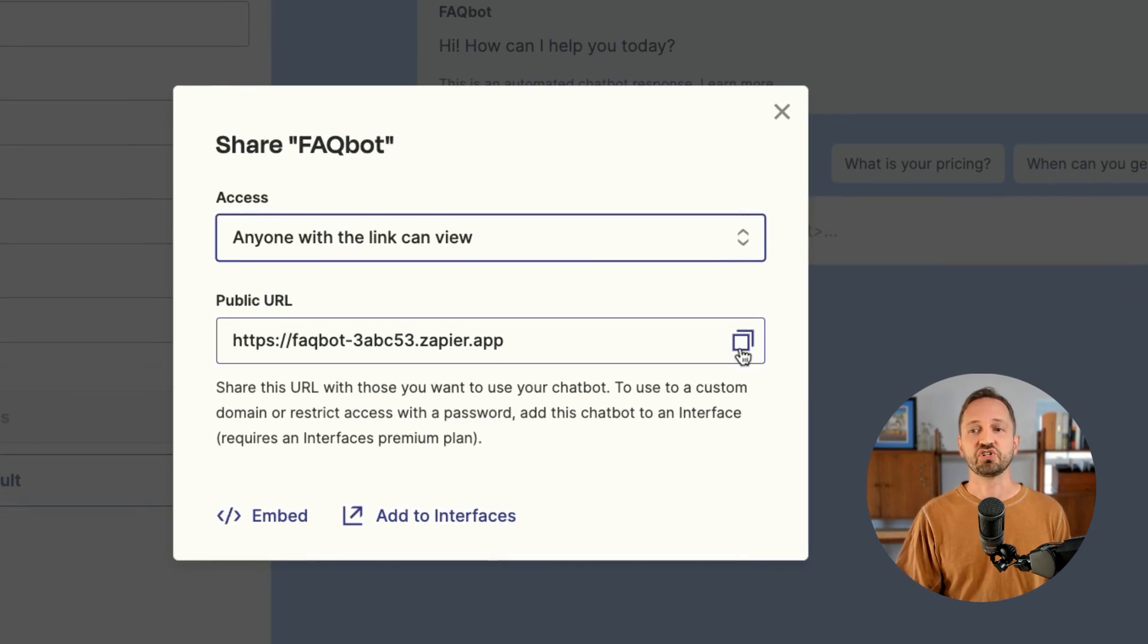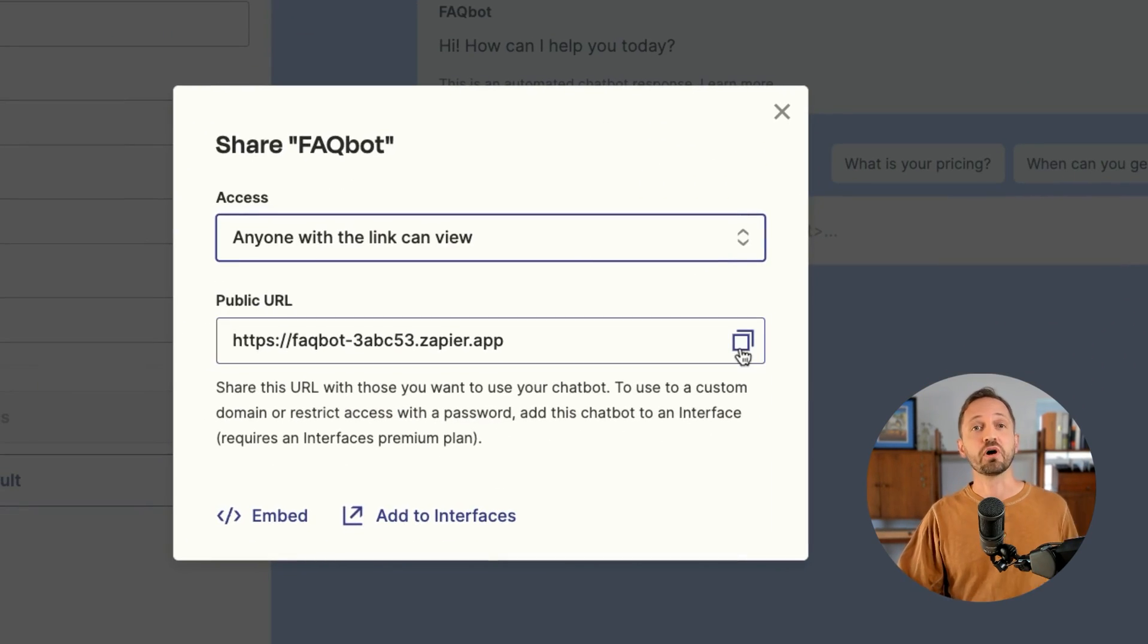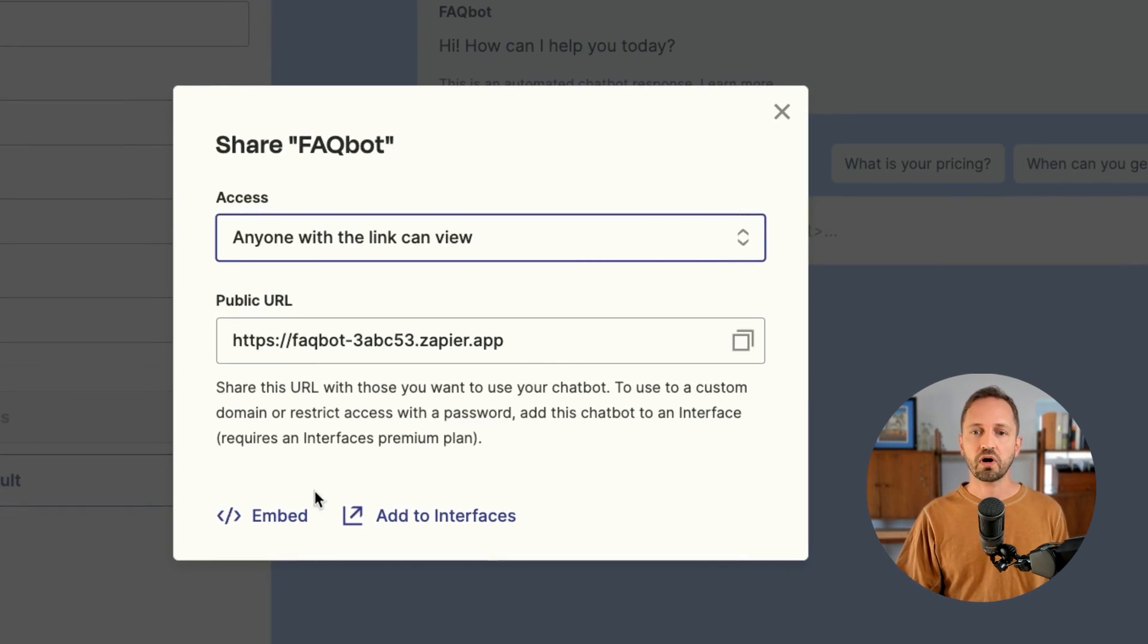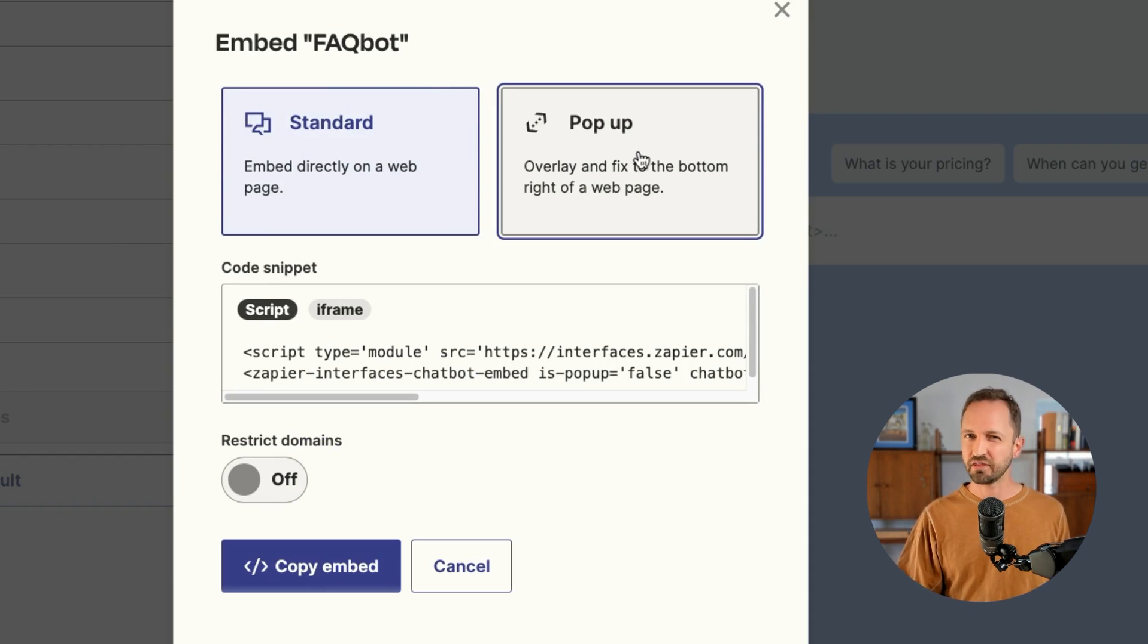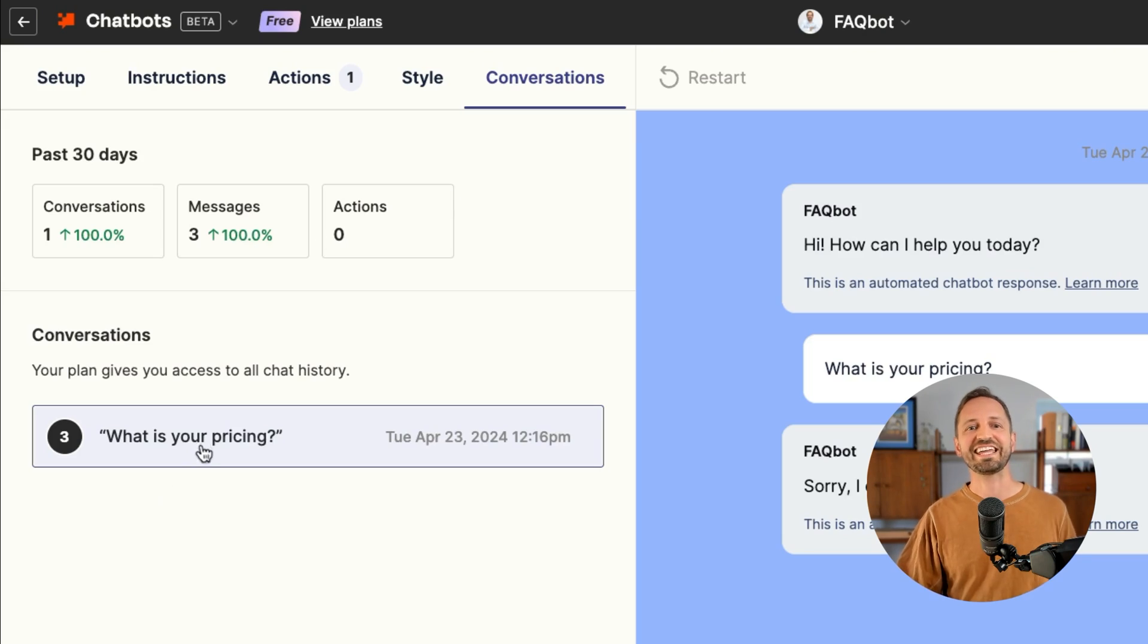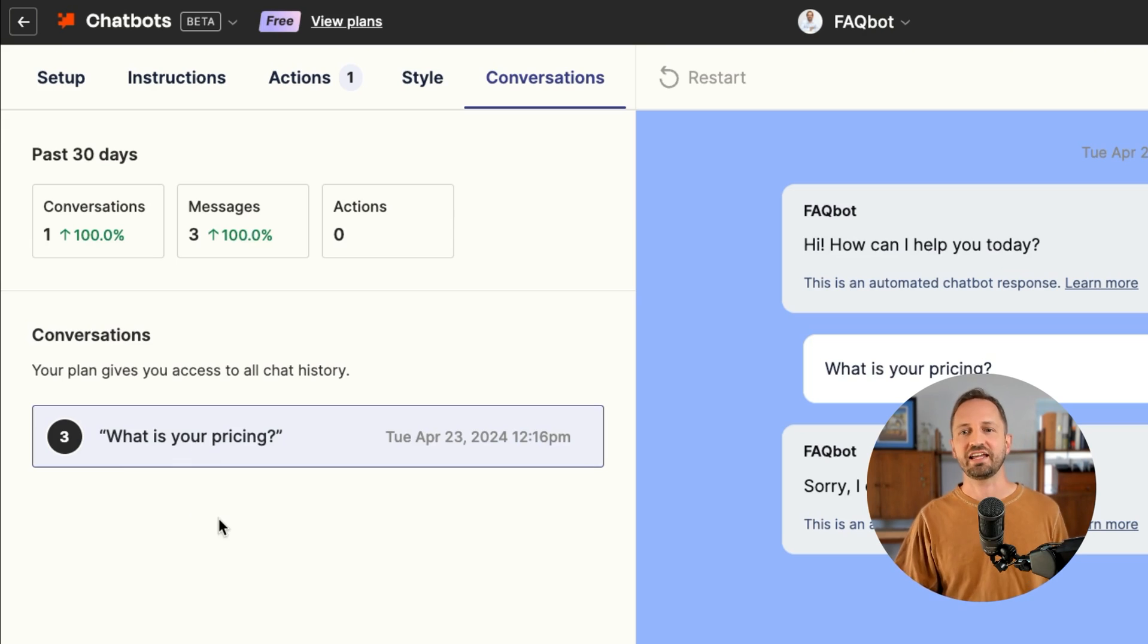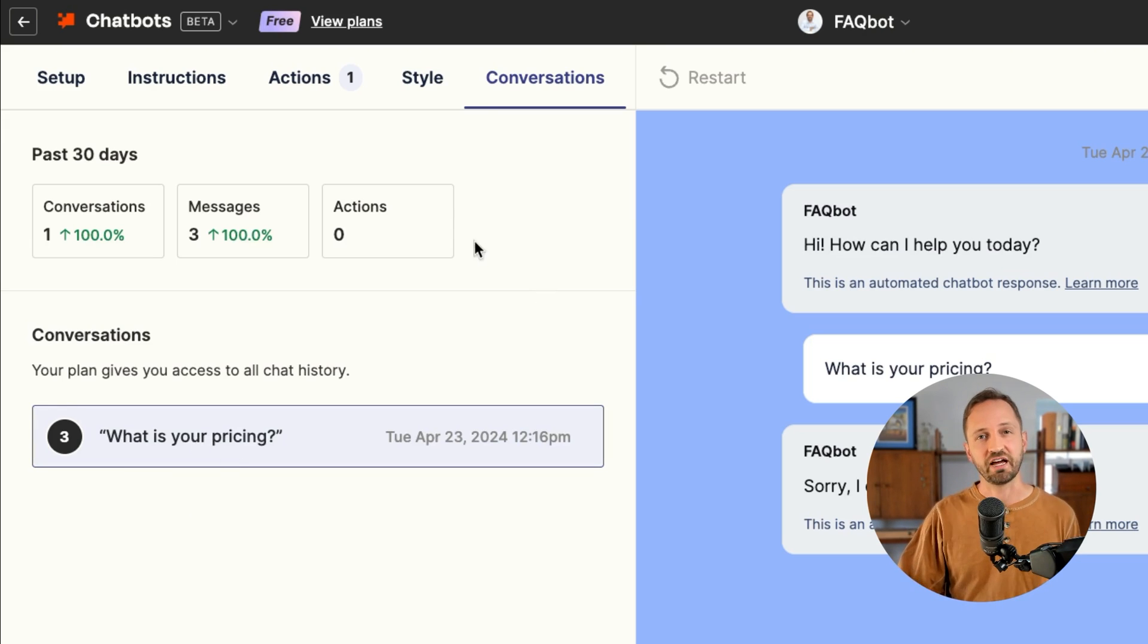That'll allow me to share out this URL that anyone could visit, or I could embed it on a webpage or as a pop-up in the bottom right-hand corner. Once this is out in the wild and being used, you can click in to see the actual chat history and other details about your chatbot.